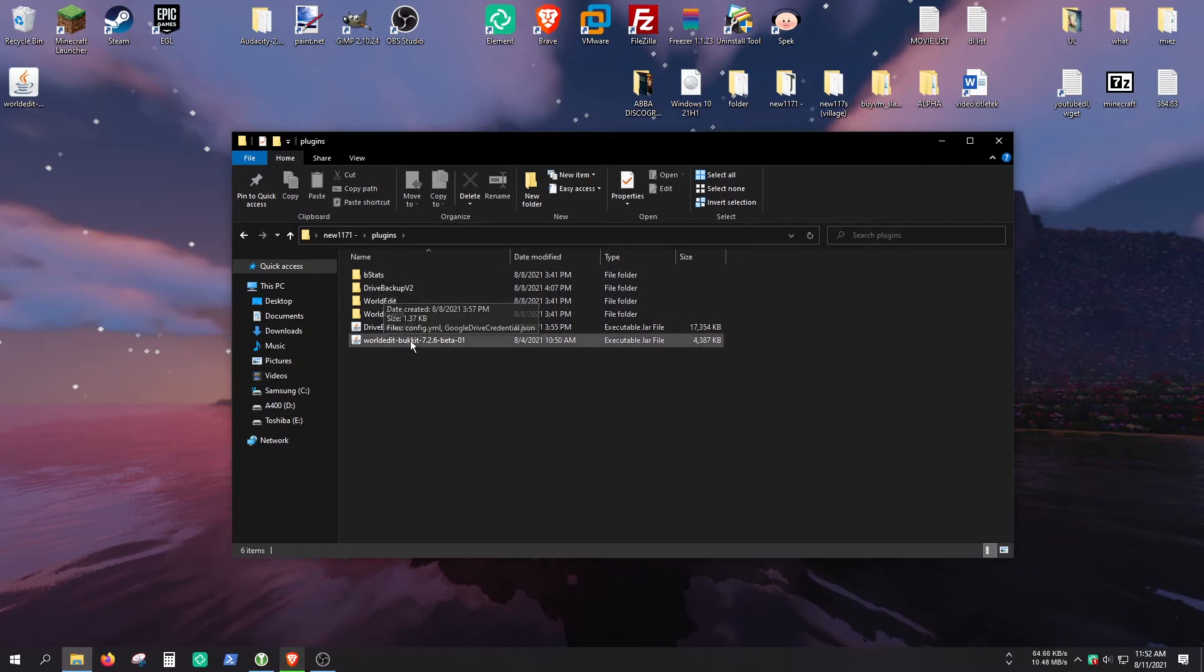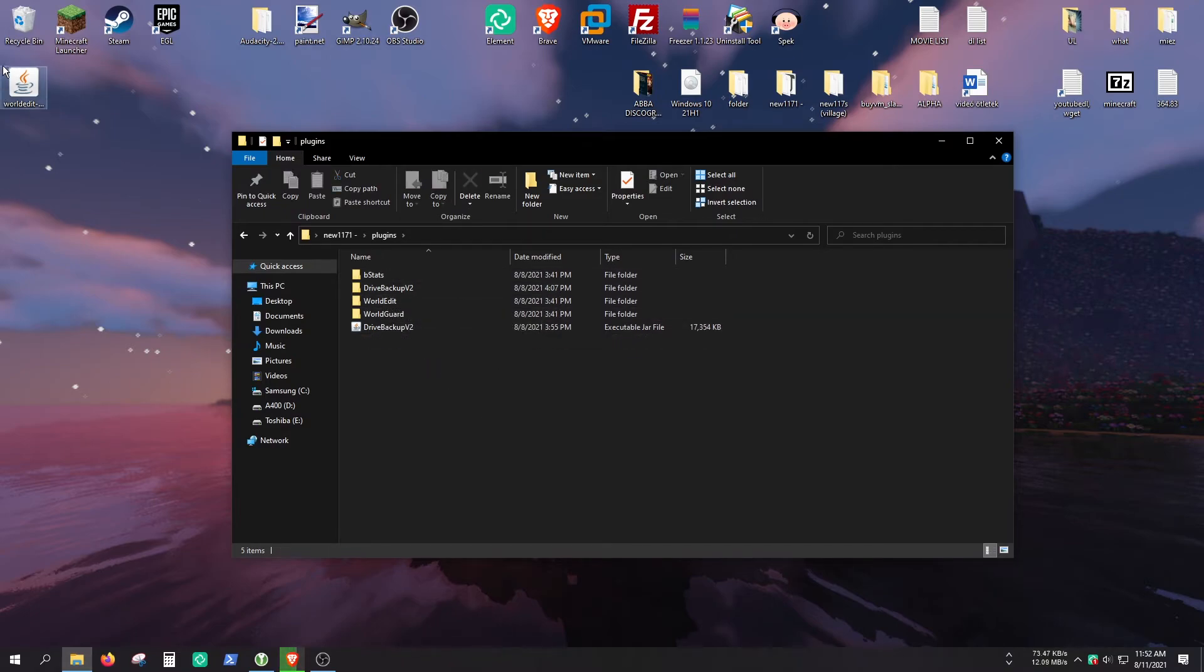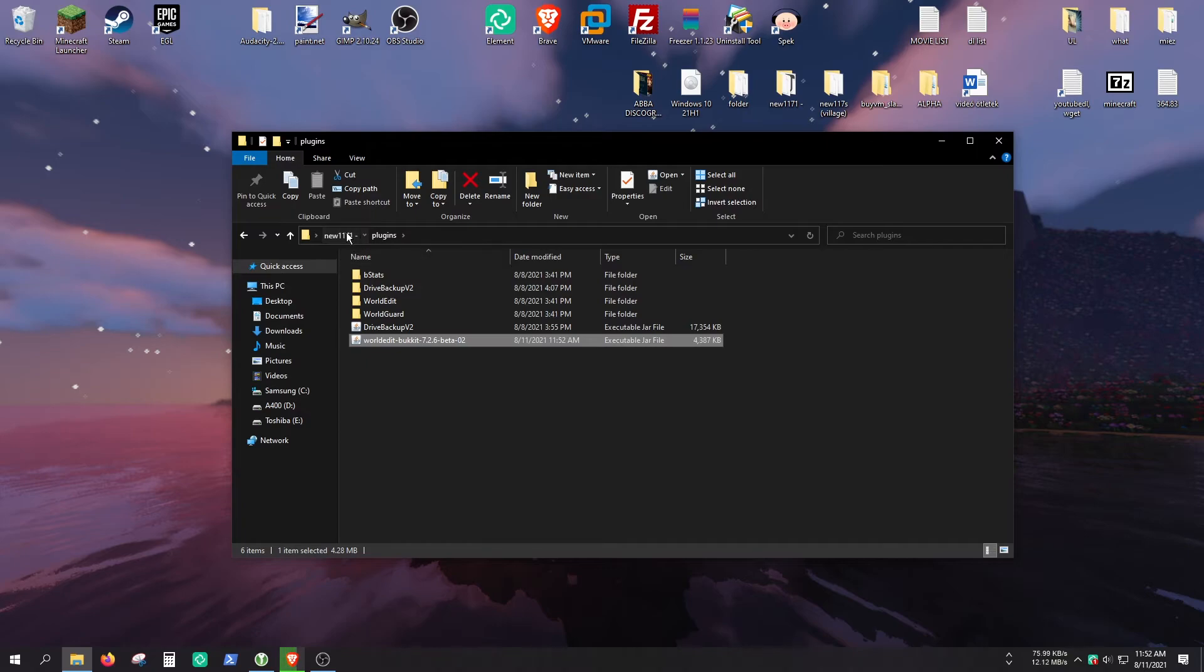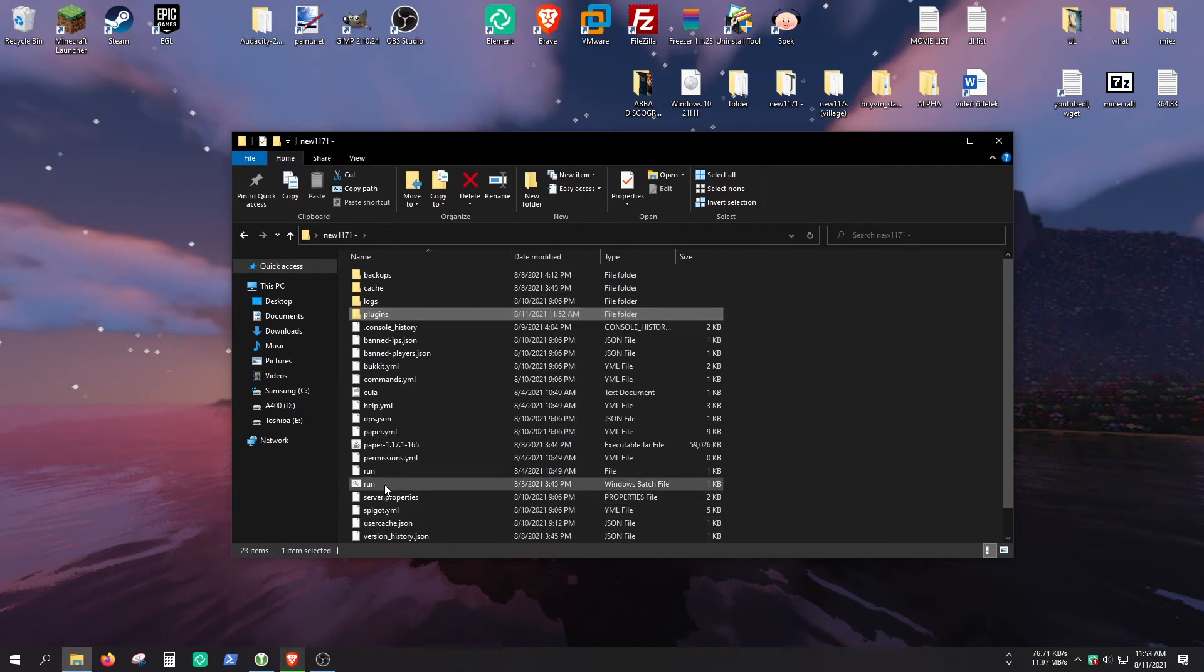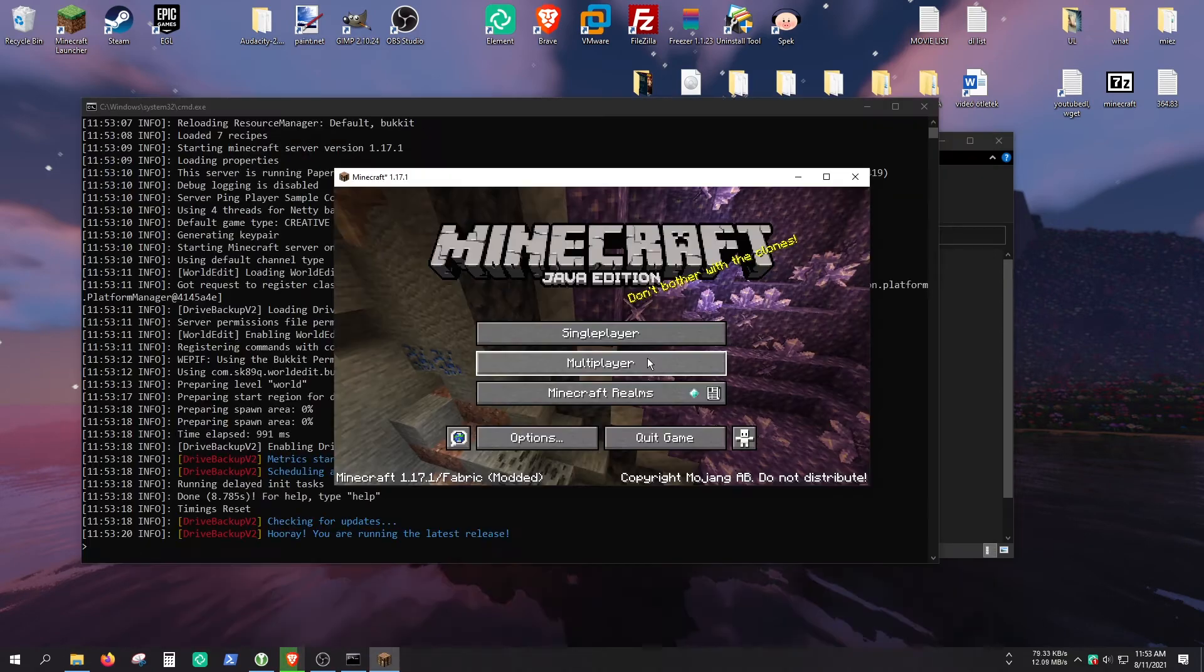And as you can see, I already have WorldEdit installed, but I'm just going to do it again. So let's just put it in the plugins folder and start the server again.